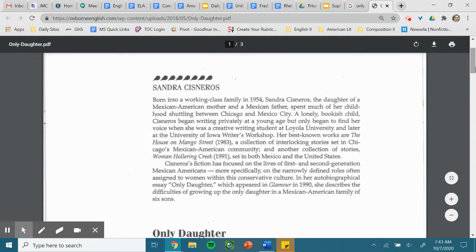Cisneros began writing privately at a young age, but only began to find her voice when she was a creative writing student at Loyola University and later at the University of Iowa's Writer's Workshop. Her best-known works are The House on Mango Street.